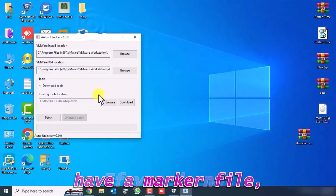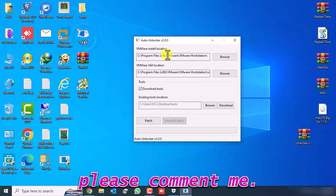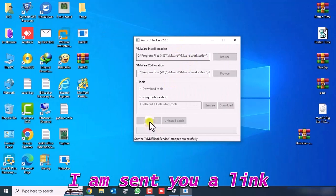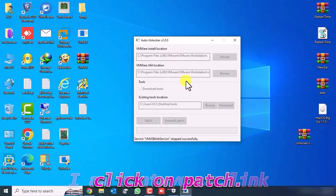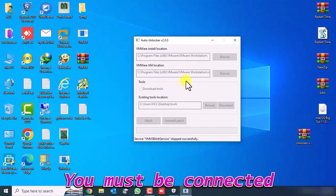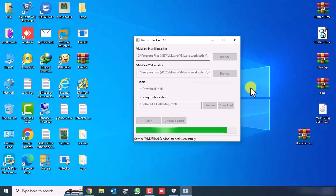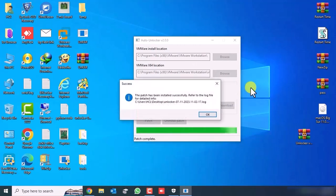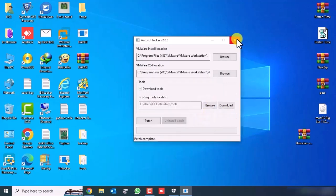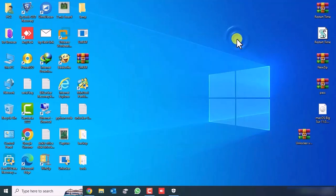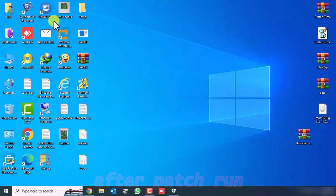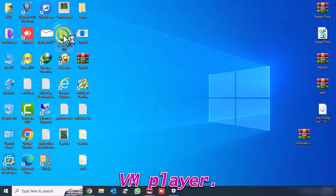If you do not have the Unlocker file, please comment and I will send you a link. Click on Patch. You must be connected to the internet to patch. After patching, run VMPlayer.